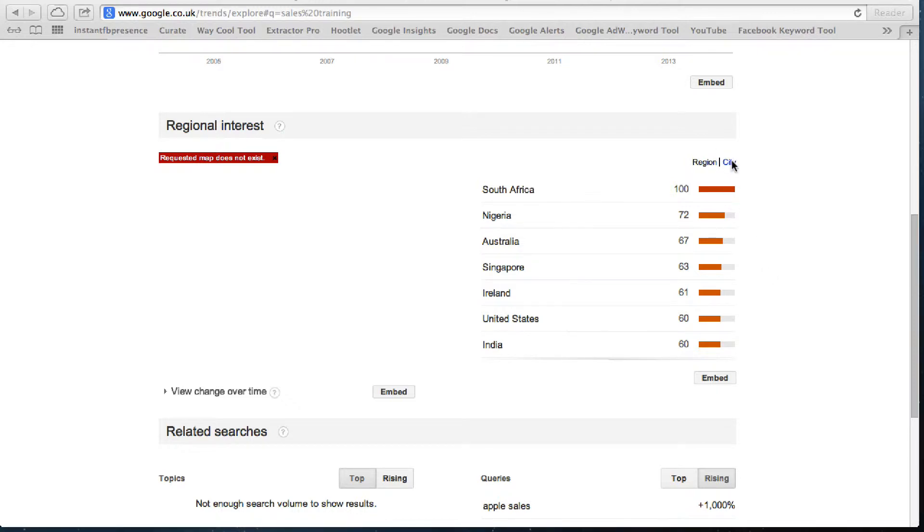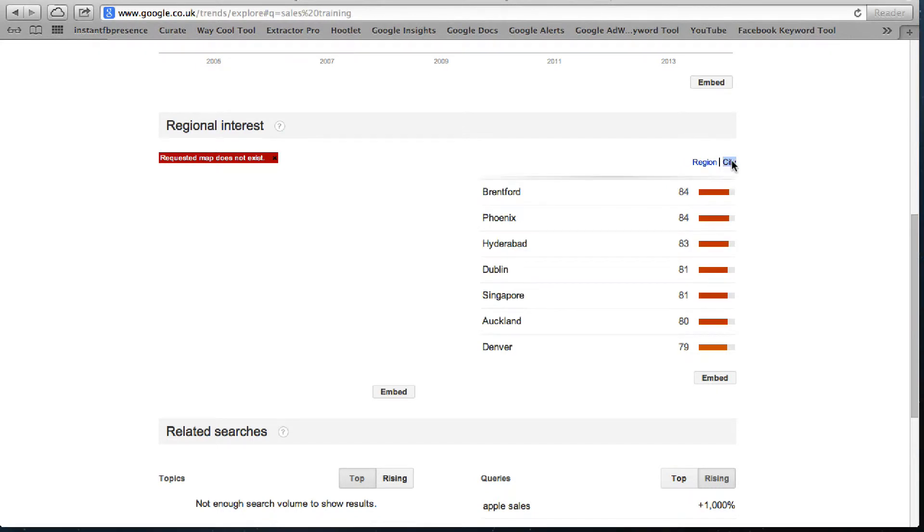I can then get into the city section and find out which of those cities people are actively looking for sales training. Look at that, Brentford in the UK. Who would have believed that about Brentford? Brentford, Phoenix and Arizona, Hyderabad, Dublin, Singapore, Auckland, Denver.